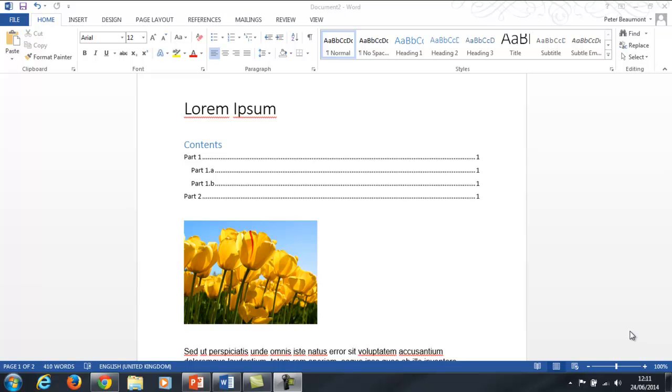So this document contains an image and I would like to add alt text to that image so people using screen readers who can't see the image know what information it's trying to convey.